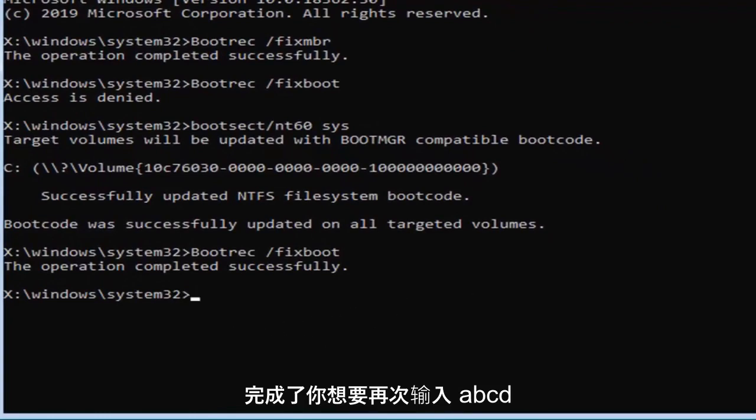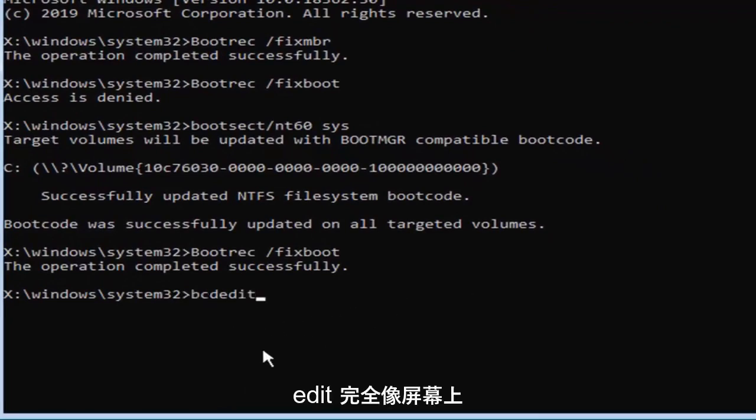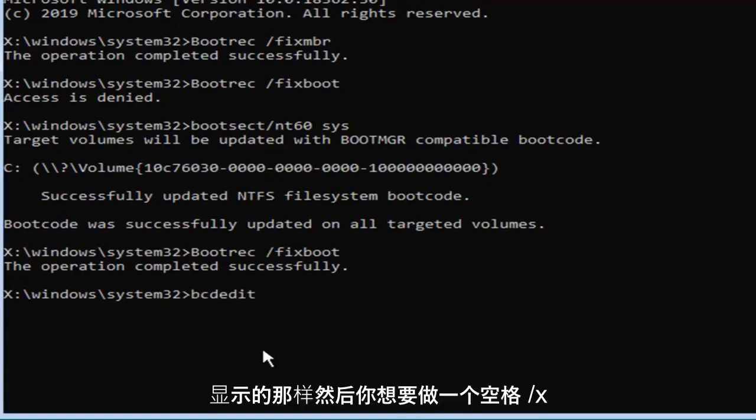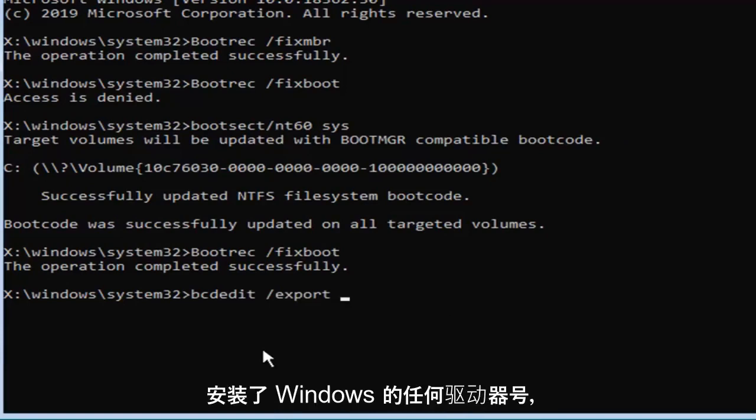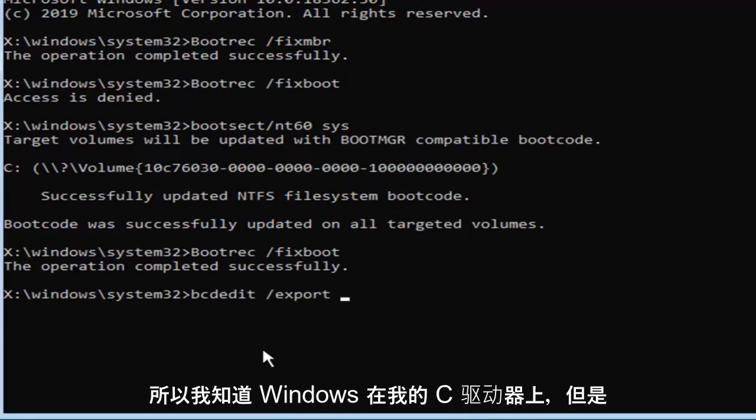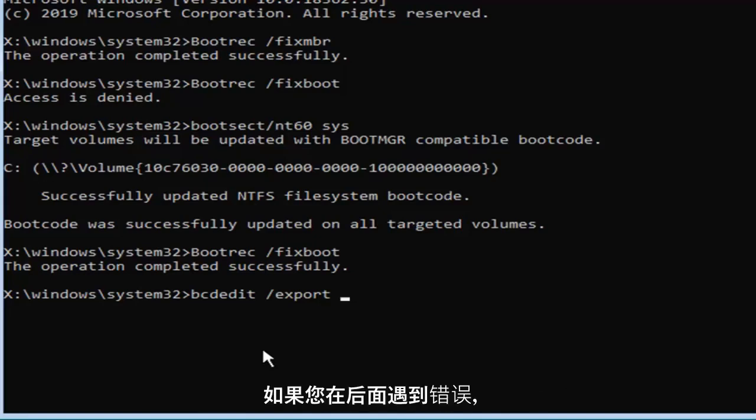Now you want to type in bcdedit, exactly as it appears on my screen, then space, forward slash export, space, and now type in whatever drive letter Windows is installed on. I know Windows is on my C drive, but if you get an error further down the road, you might want to consider changing the drive letter here.